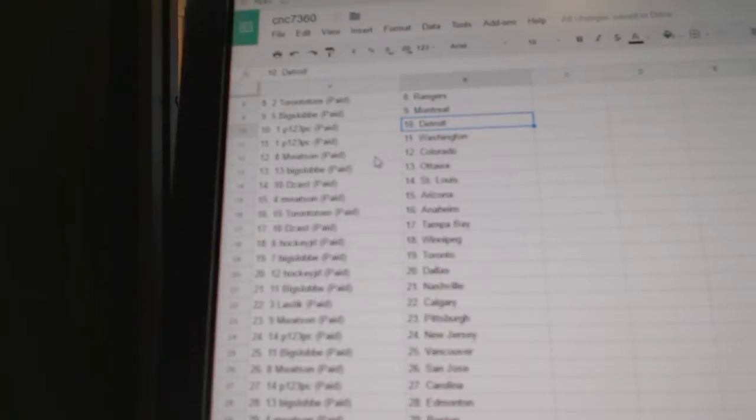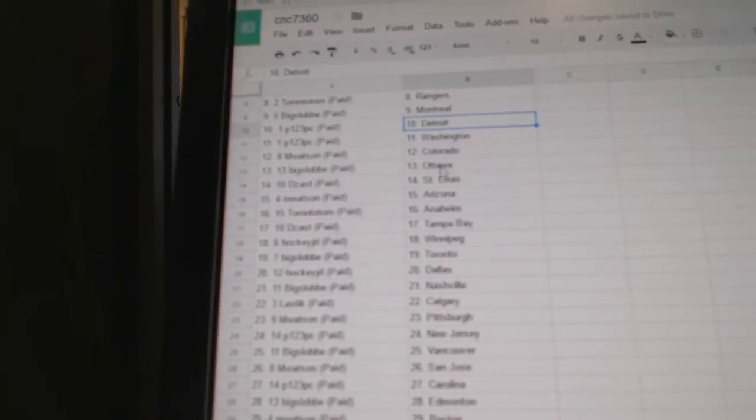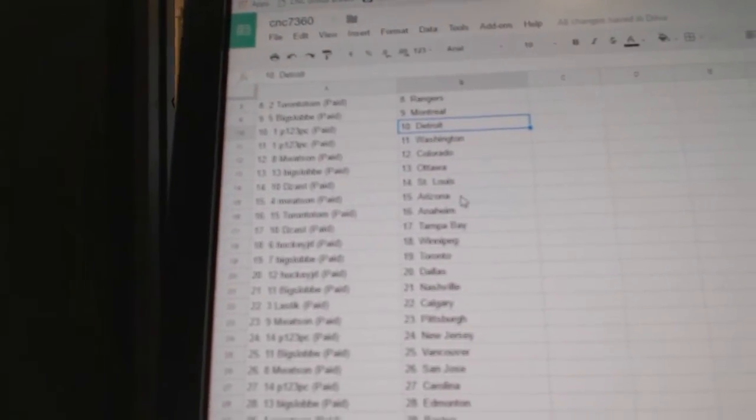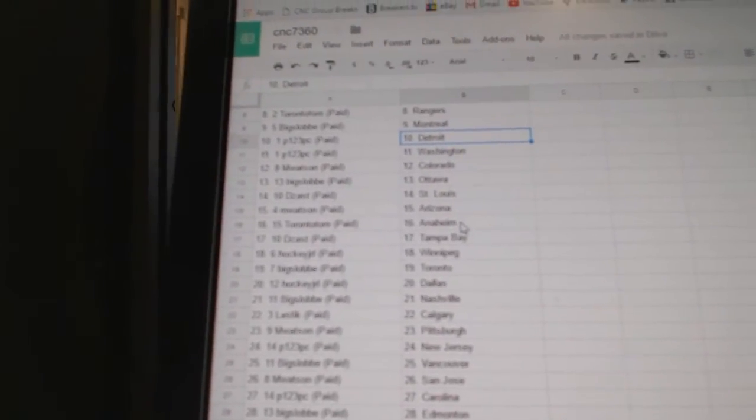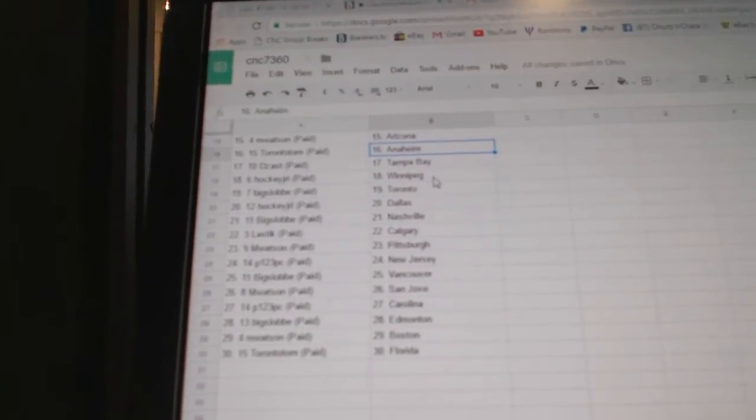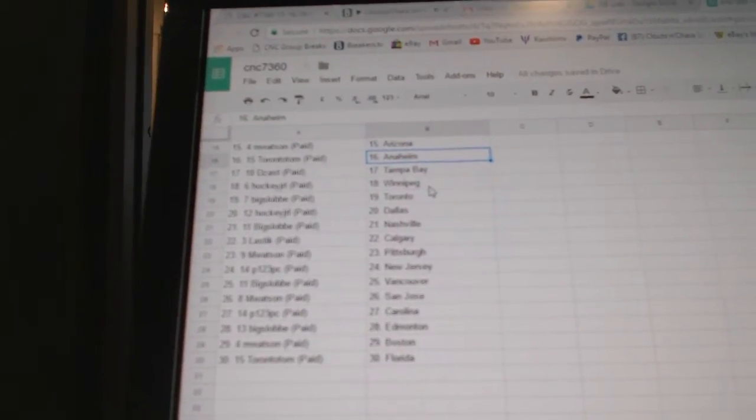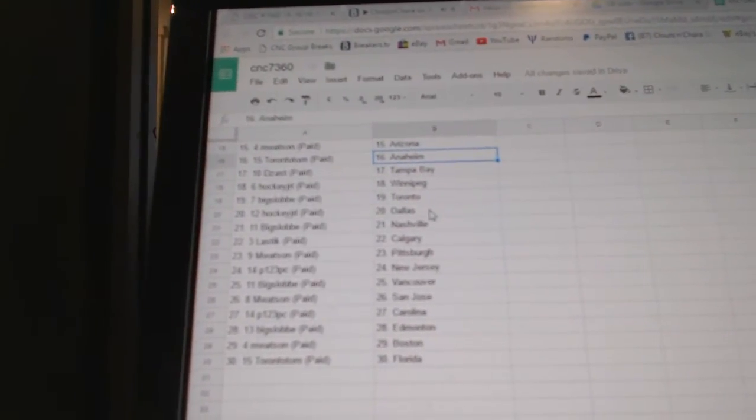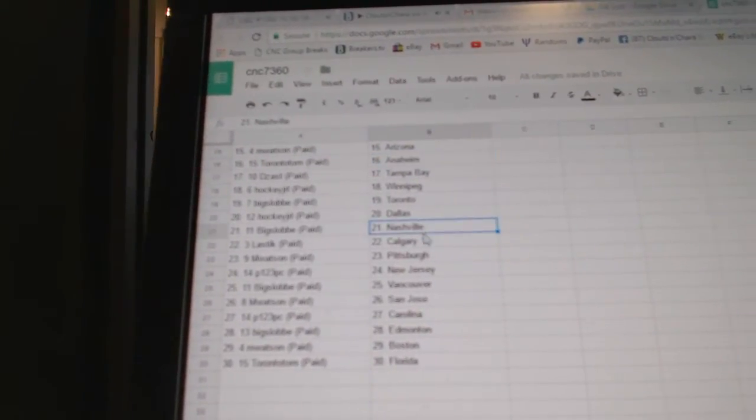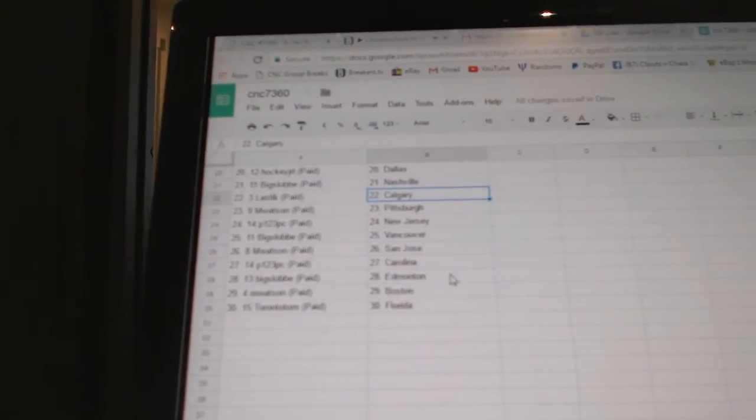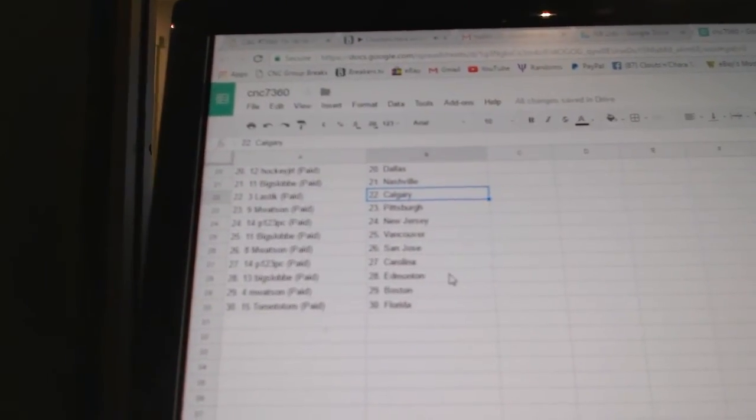P123 is Detroit and Washington, and Watson Colorado. Big Slob Ottawa. G's has St. Louis, and Watson Arizona. Toronto Tom has Anaheim. G's has Tampa. Hockey JRL Winnipeg. Big Slob Toronto. Hockey JRL Dallas. Big Slob has Nashville. Lastick has Calgary, and Watson Pittsburgh.